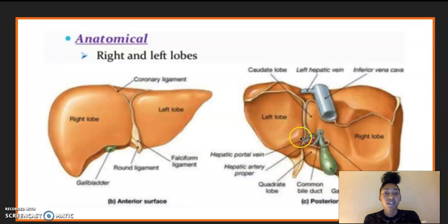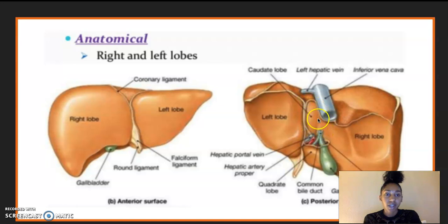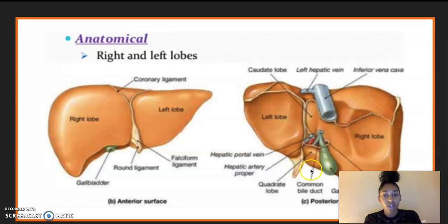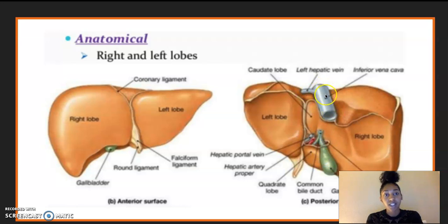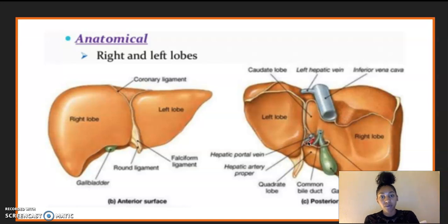On the posterior side, we have the left lobe here and the right lobe, which is the bigger section. Then we have the caudate lobe right underneath the inferior vena cava. We also have the left hepatic vein connected to the inferior vena cava, the hepatic artery proper — the red section — and then we have the hepatic portal vein that runs parallel to the hepatic artery.